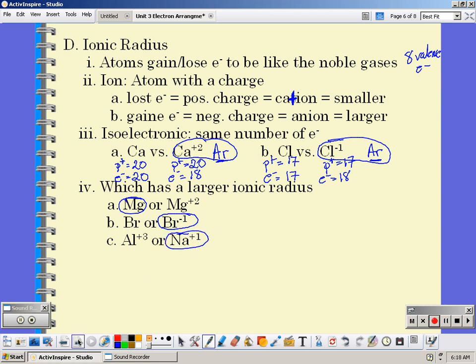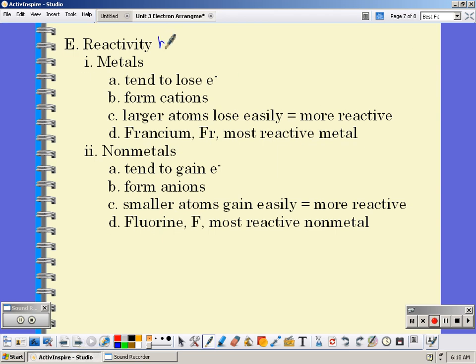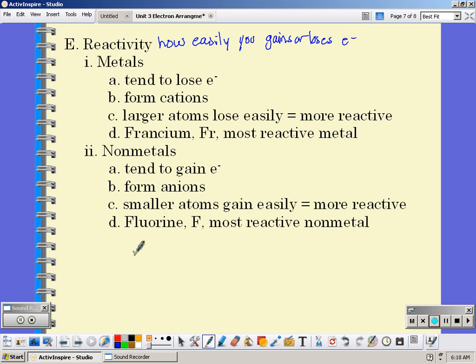Reactivity is how easily the atom gains or loses electrons. Metals tend to lose electrons — they form cations — and the larger the atom, the easier it is to lose, so therefore the more reactive the metal. Francium is our most reactive metal. On the other side of the periodic table you have nonmetals, which tend to gain electrons and form anions. The smaller the atom, the easier it is to gain, making it more reactive. So the smallest nonmetal that gains electrons is fluorine — fluorine is the most reactive nonmetal. Group 18 is excluded because it is nonreactive.